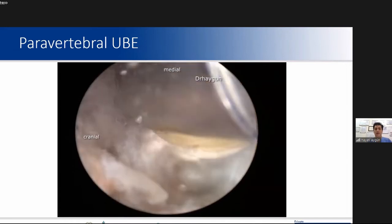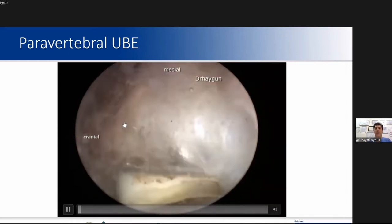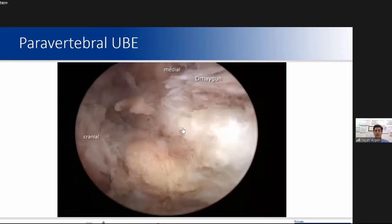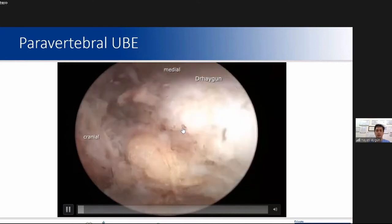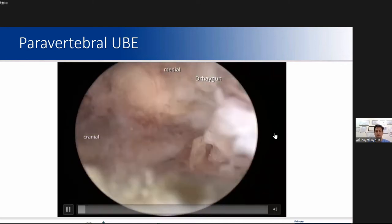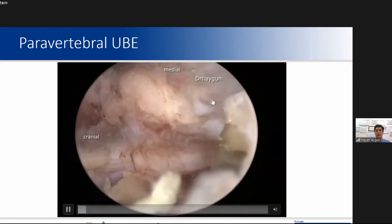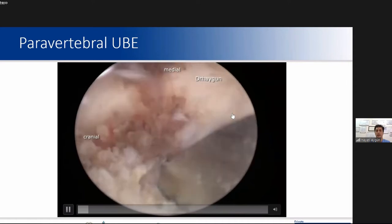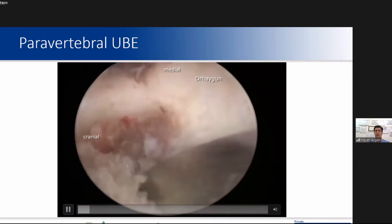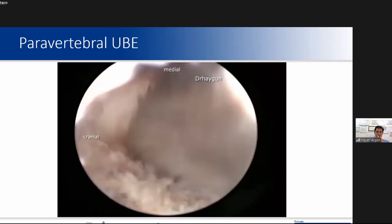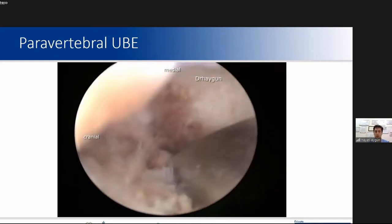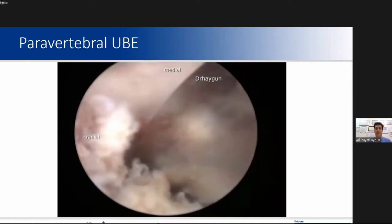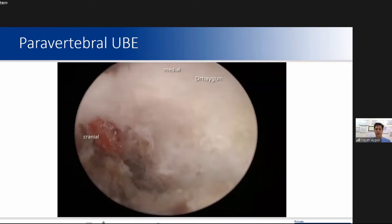After triangulation, you can see the initial endoscopic view. We are creating the working space with the radiofrequency probe. Here you can see the facet joint, facet joint capsule, and tip. With the high-speed burr or arthroscopic shaver, we are performing a facet joint osteotomy.